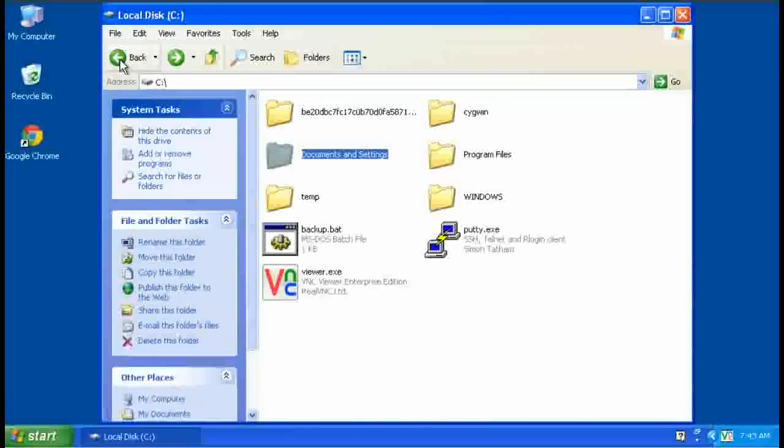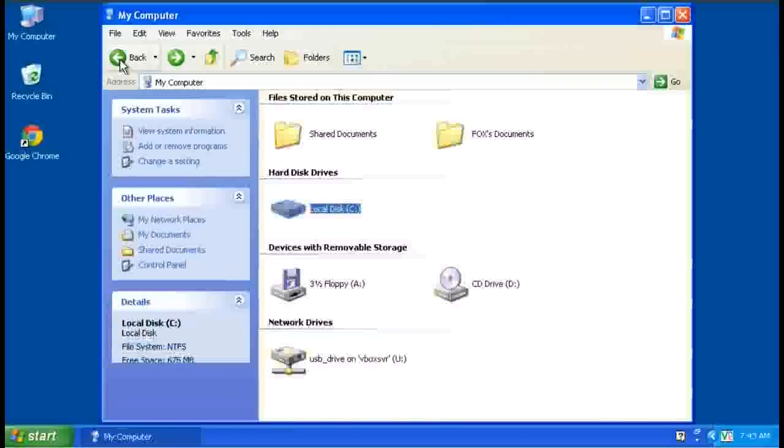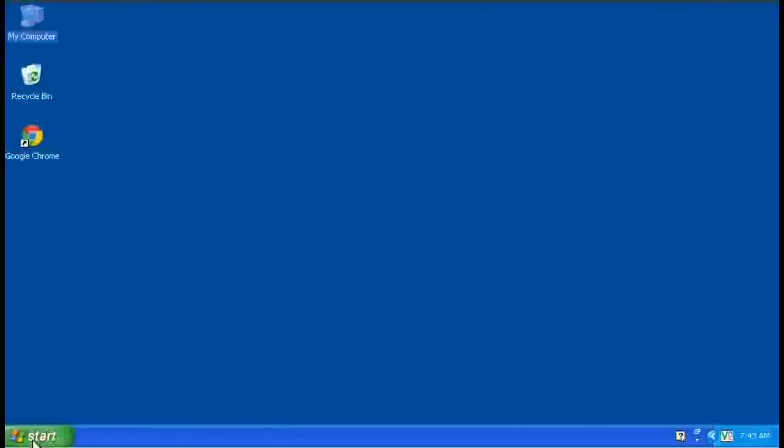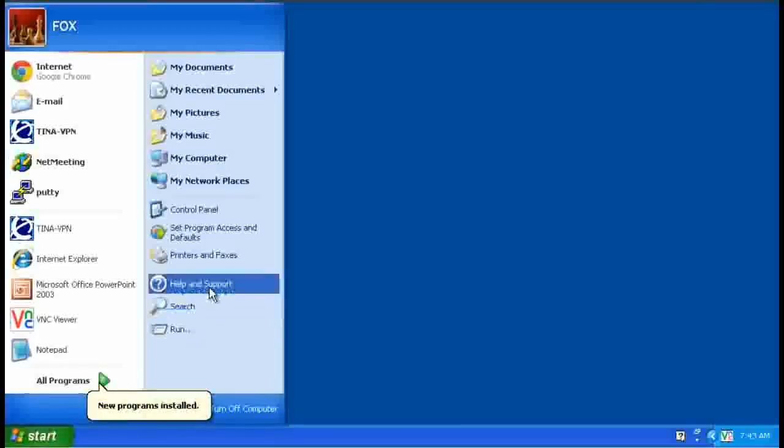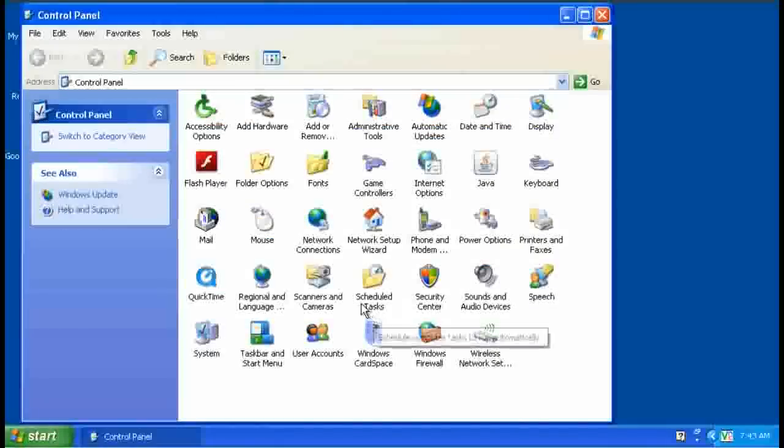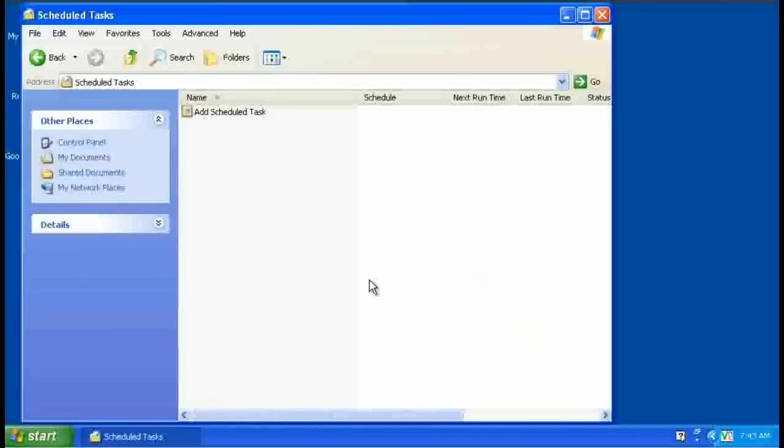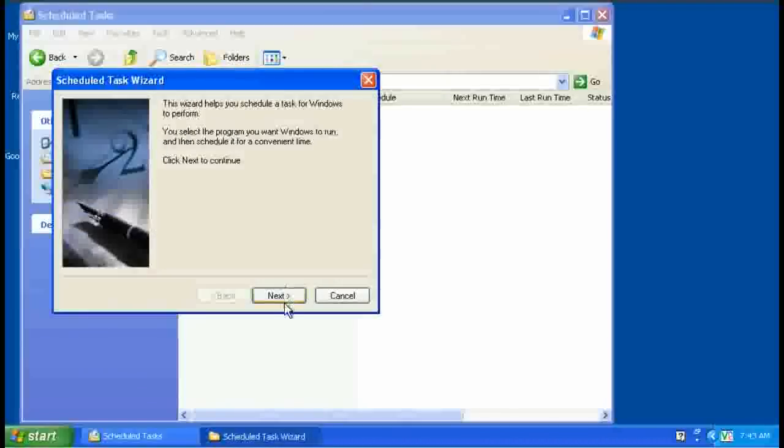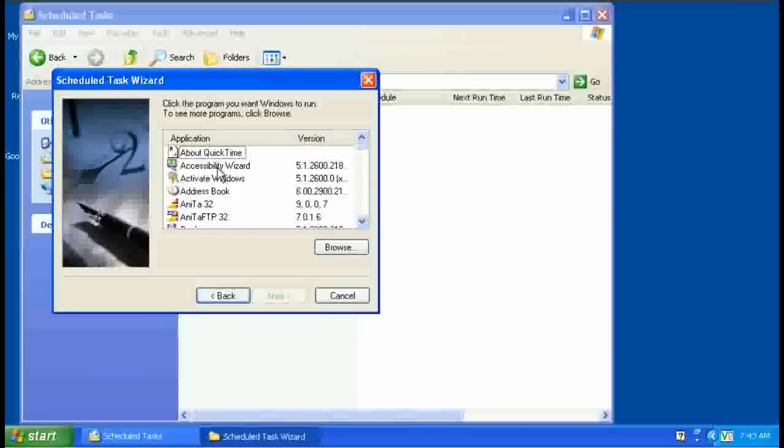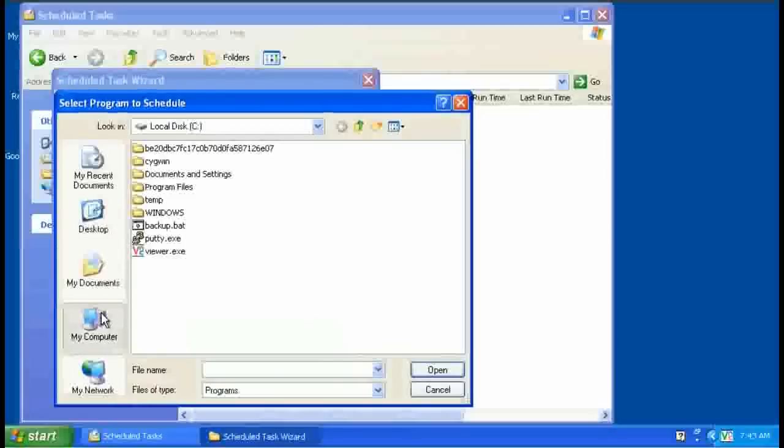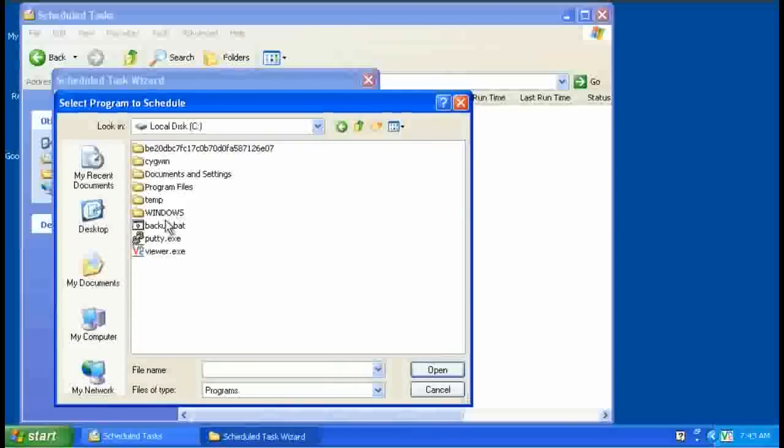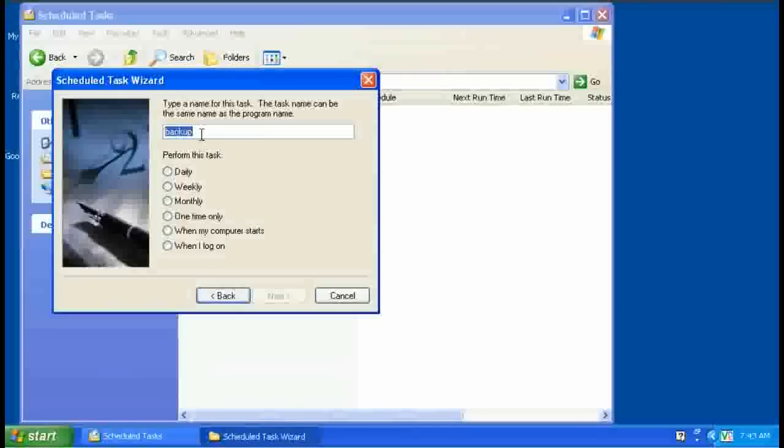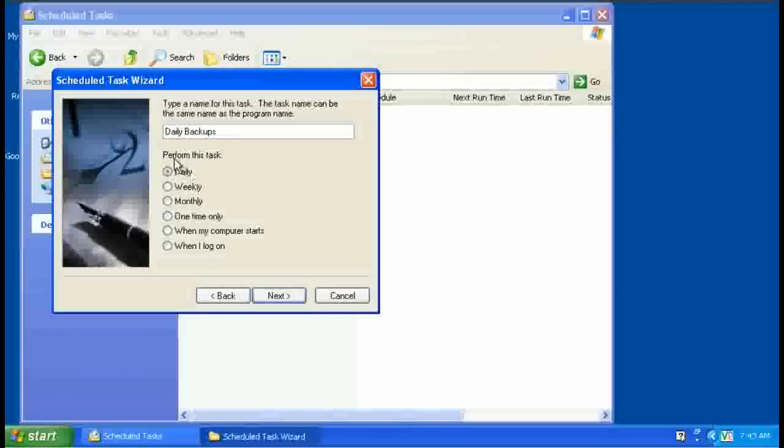So the last step is to schedule this so it happens automatically at a set time. So to do that, we just need to go to Control Panel, Scheduled Tasks, and add a scheduled task. Ignore this list because the rsync or our backup script won't be listed there. Just go to Browse, Drive C, select that backup script, the backup.bat file. We can name this anything we want. I'll name it Daily Backups. This is just so we can read it in the list and know what it is. And of course we want to run this on a daily basis.